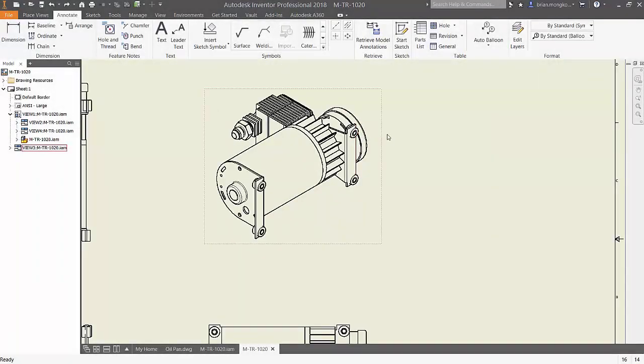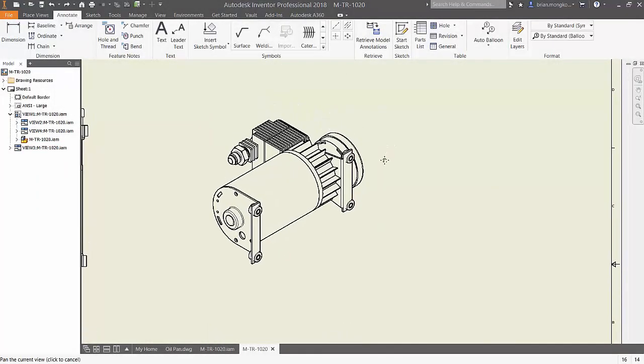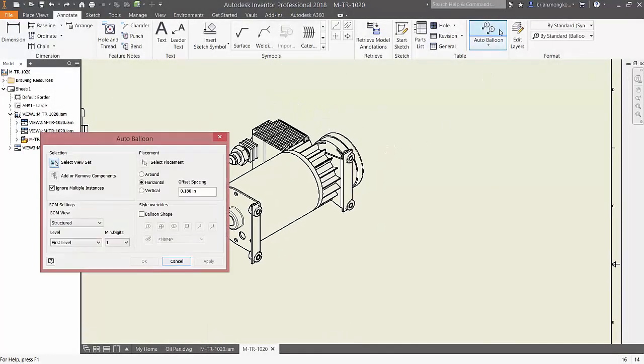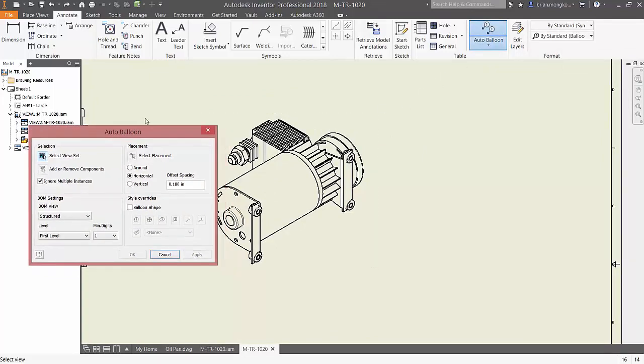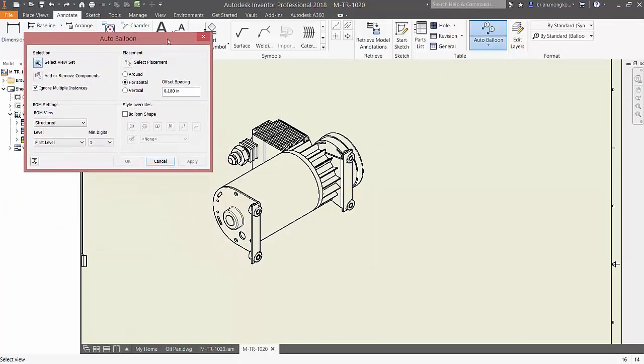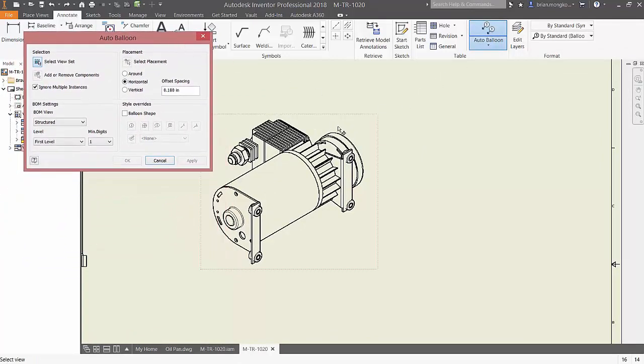Next, let's move on to multi-part drawings or assembly drawings. To help understand the number of parts as well as where they are located in the drawing, use the auto balloon tool.